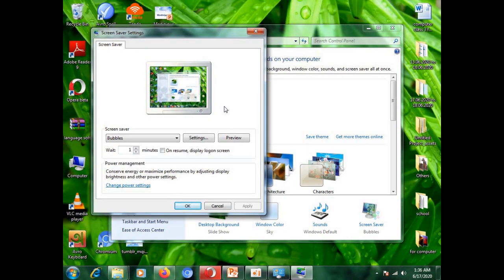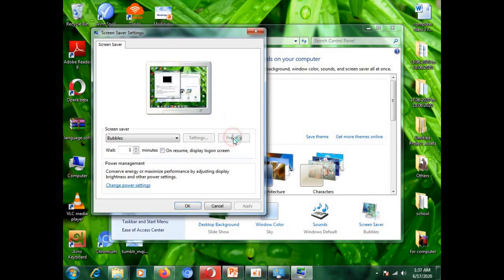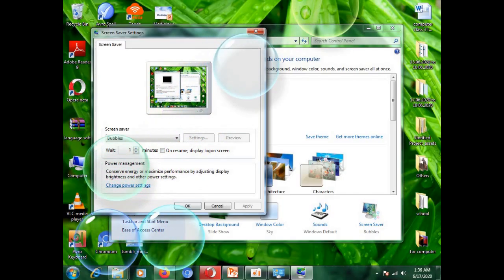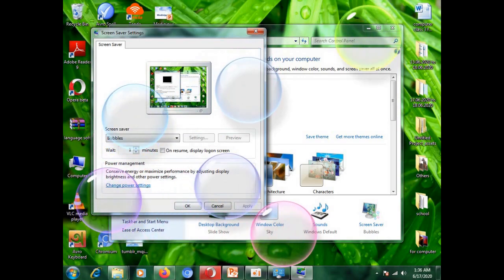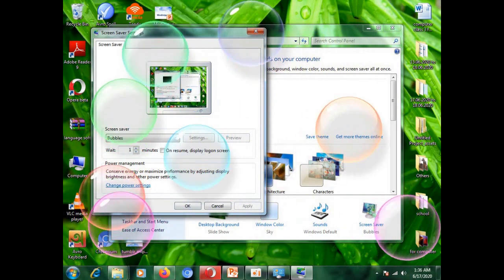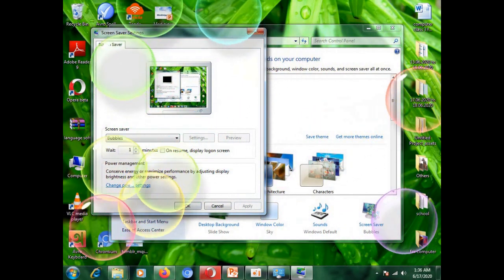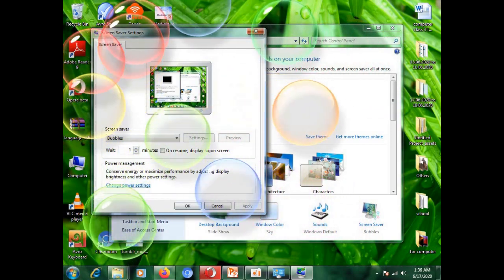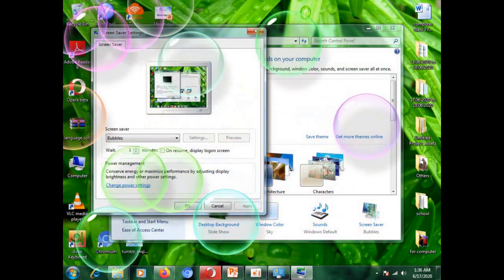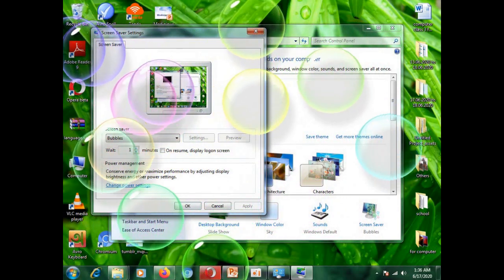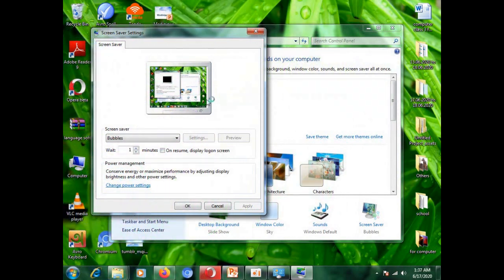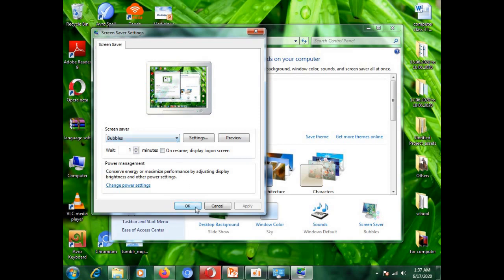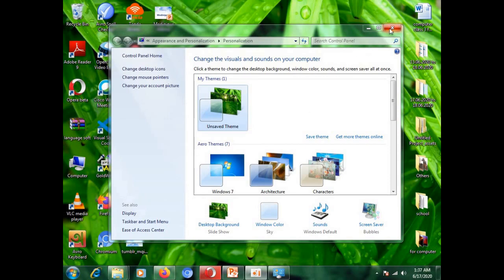So, let's see how our bubble screen saver will come to our screen. Let's take a preview. Look. Wonderful effects. So, I hope now it is clear to all of you that how you can change your desktop background, wallpaper, your screen saver.